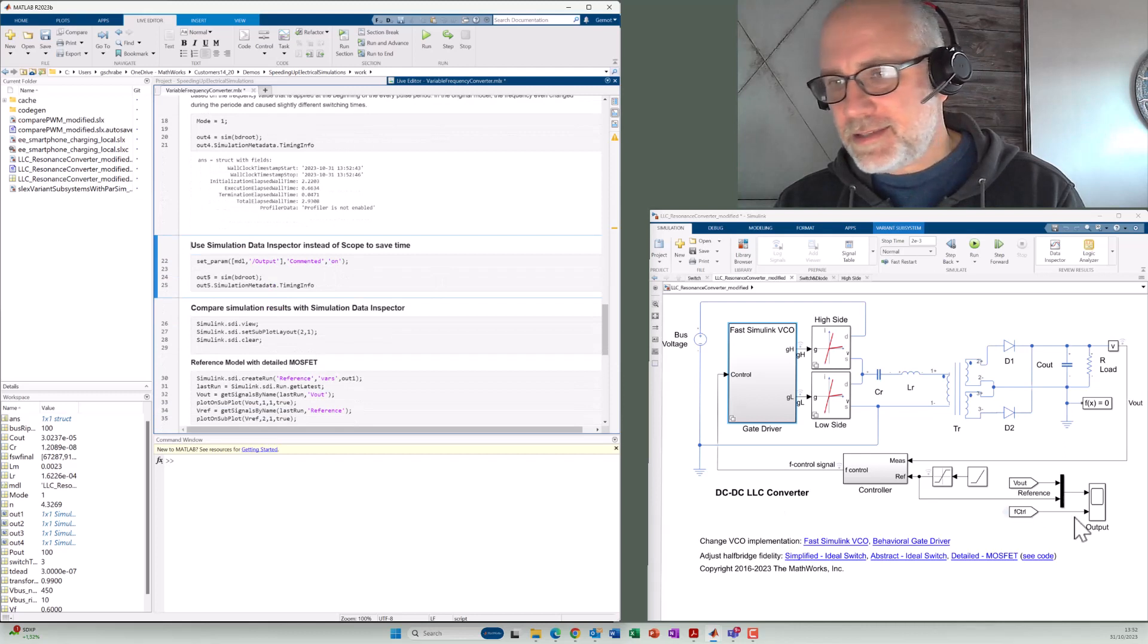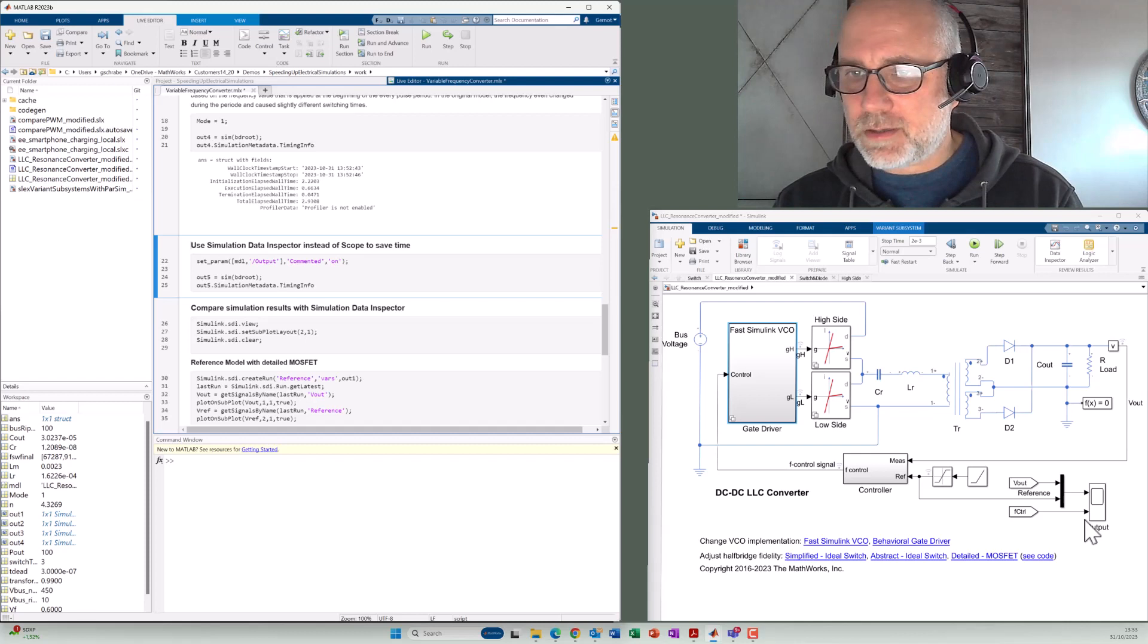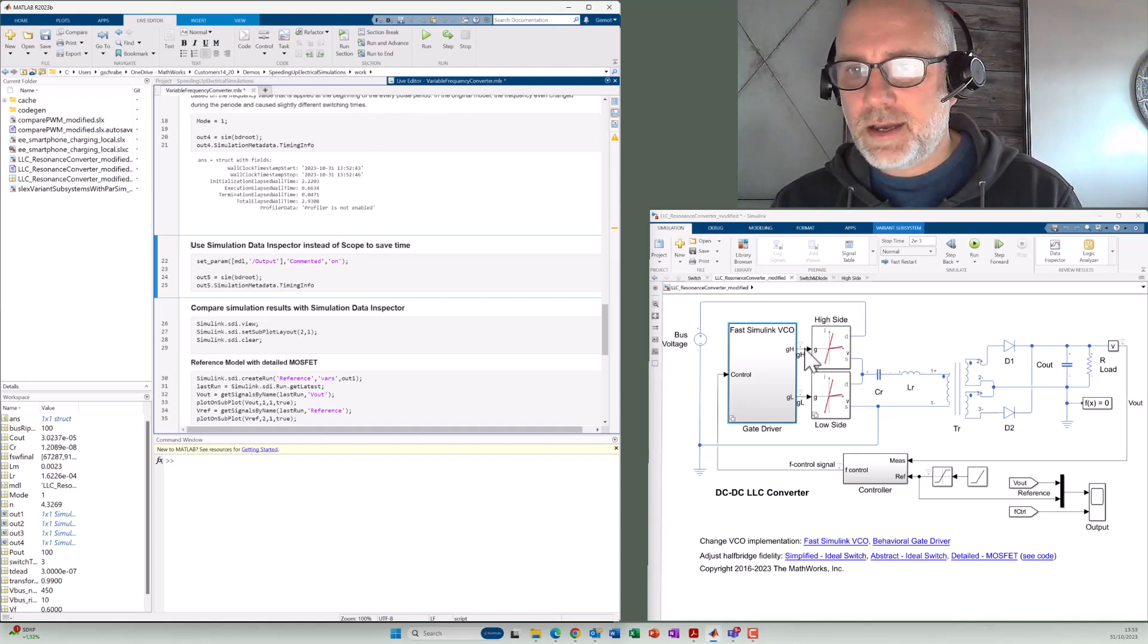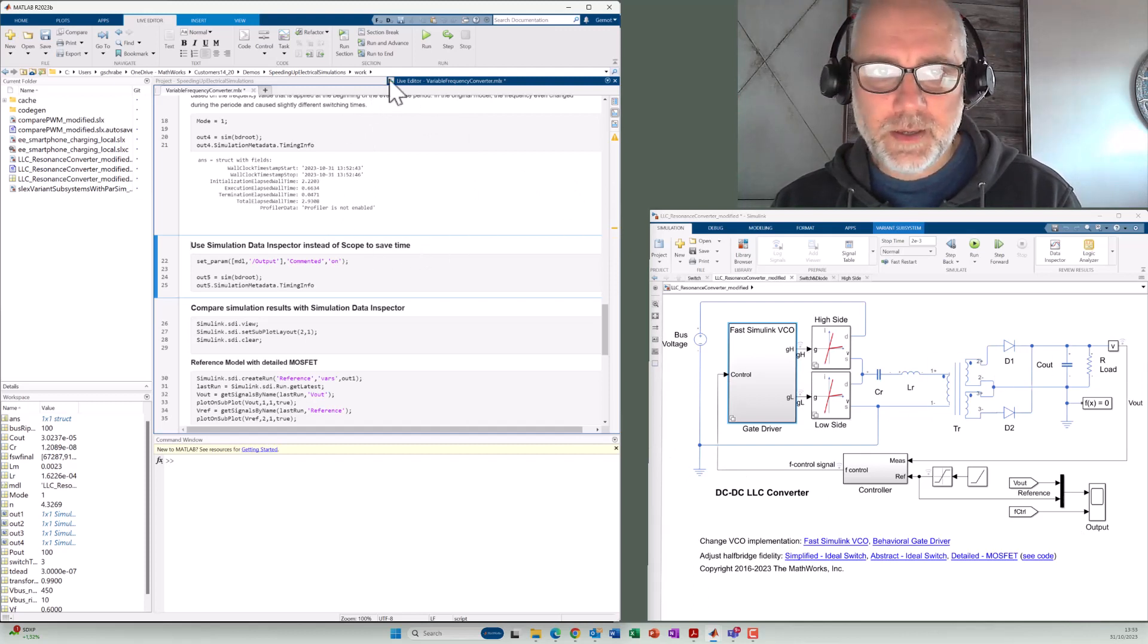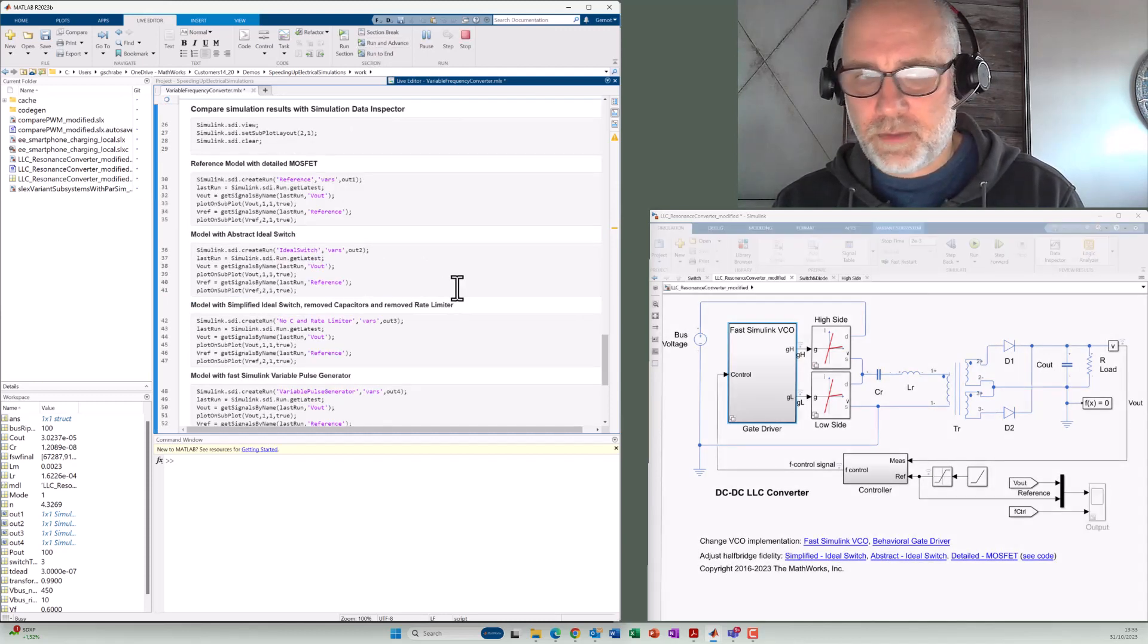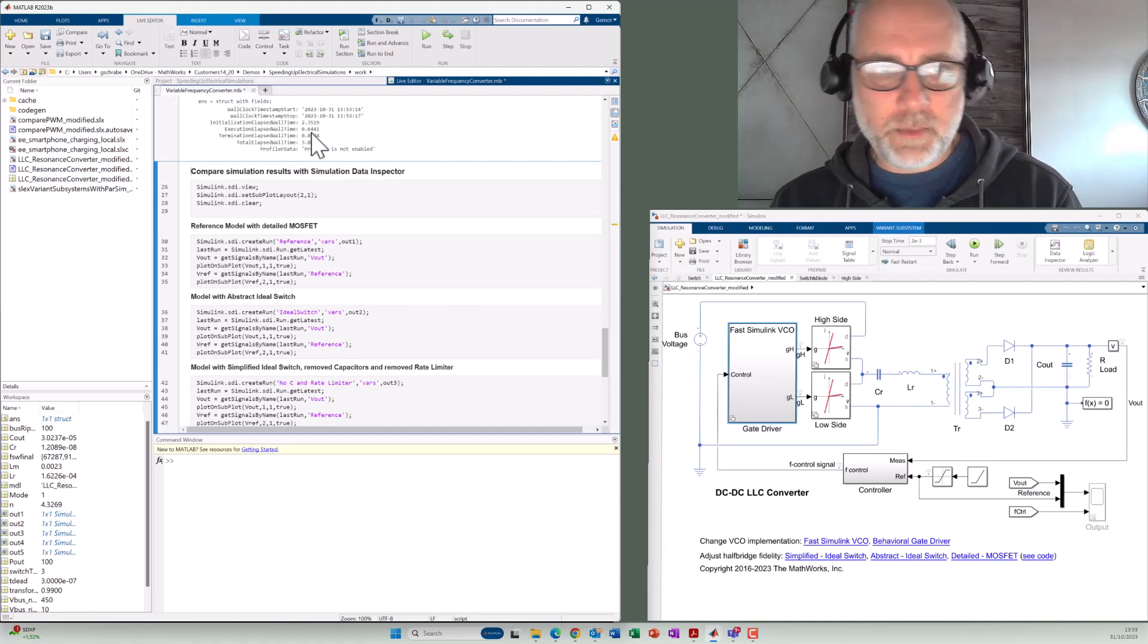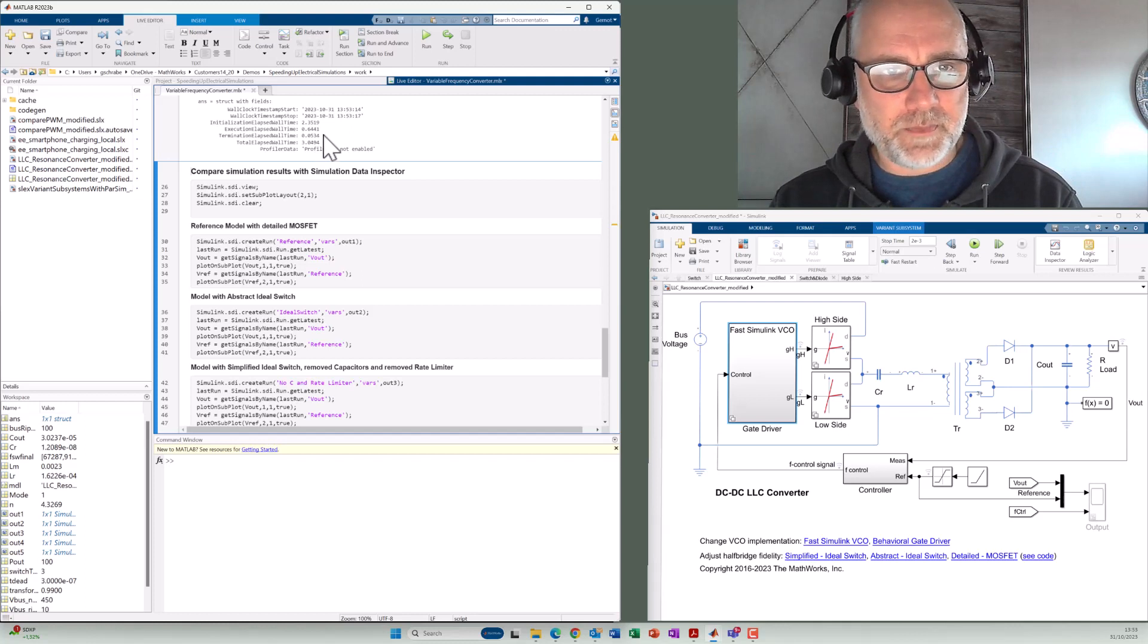In the last step, we can also take out here the scope block because scope blocks also need a certain execution time. And we use these logging signals that you can see here at all these points. And if we execute once again the model without the scope, we get a little bit faster. It is not that much because we don't have many scopes here, but it got a little bit faster.